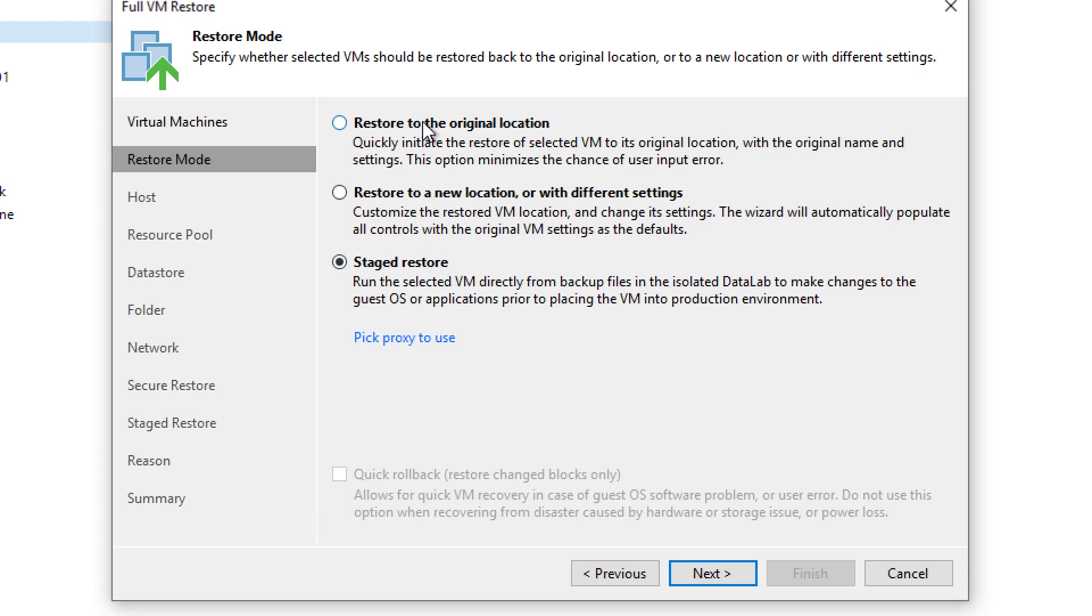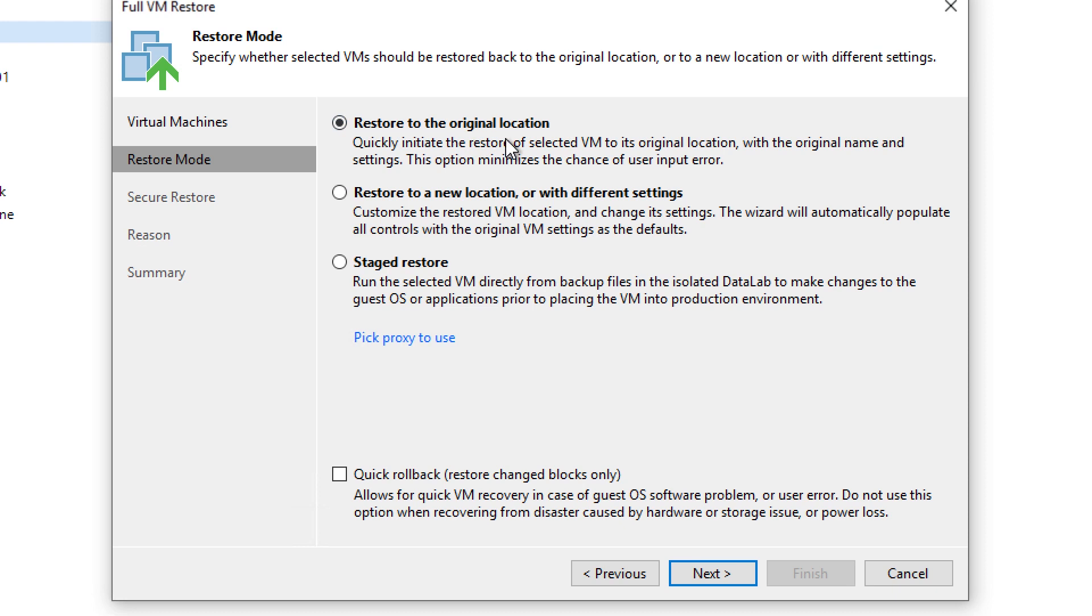Now, one of the things that I wanted to point out is the quick rollback checkbox here at the bottom. If you do not enable this feature, and let's just say our example is restoring a VM that failed back to the original location, Veeam is actually going to rehydrate all the data, decompress everything, and restore the full size of the VM back into production while it's down.